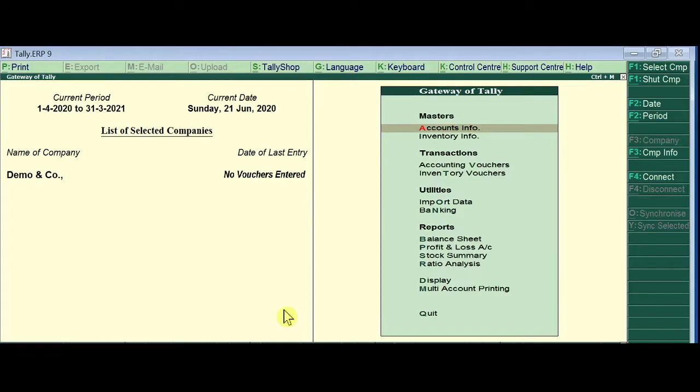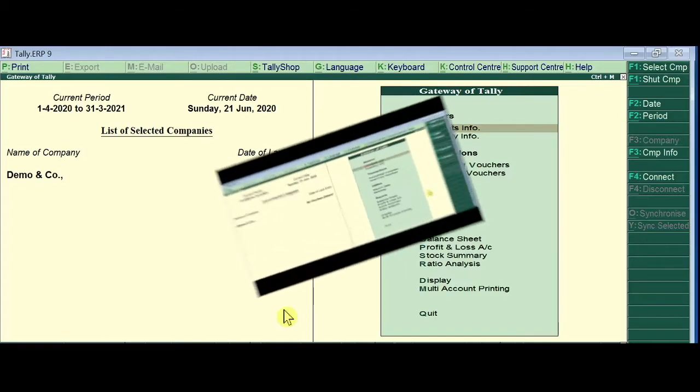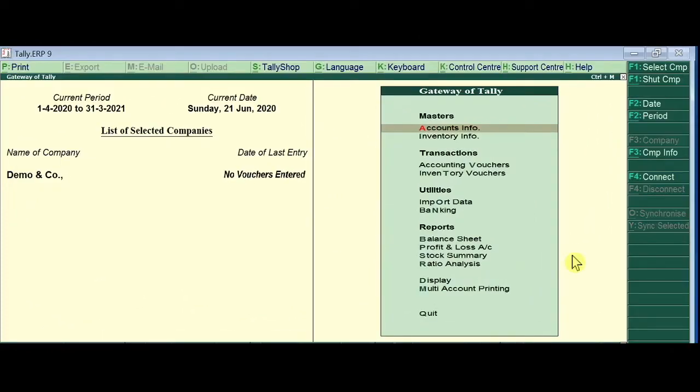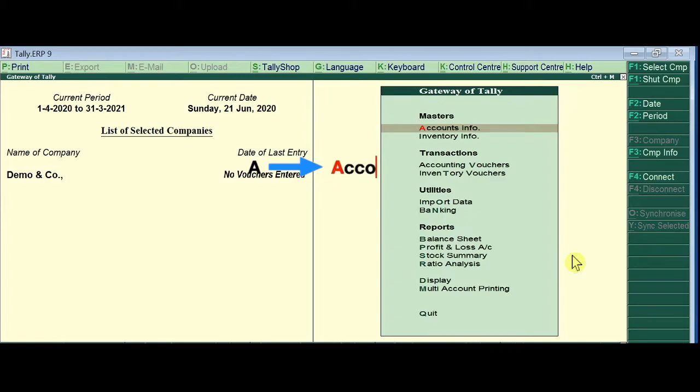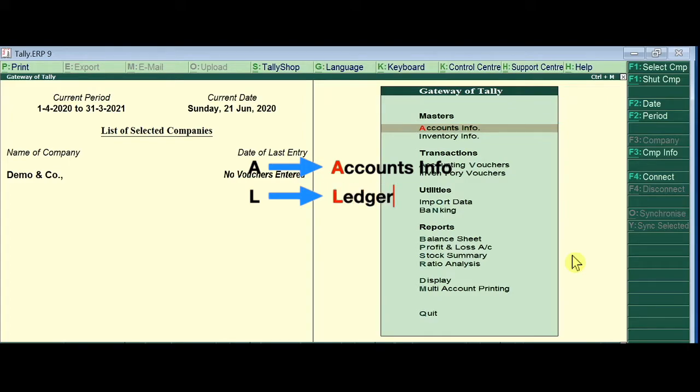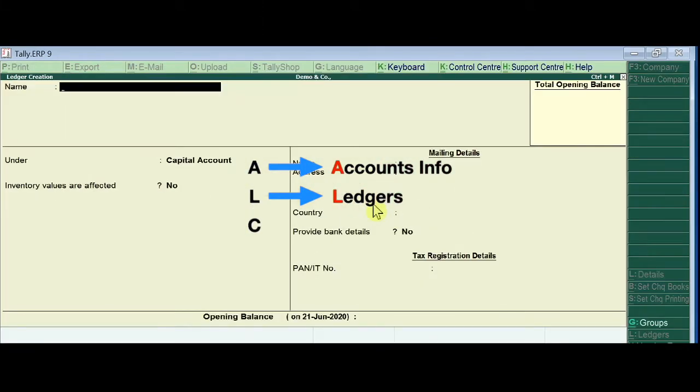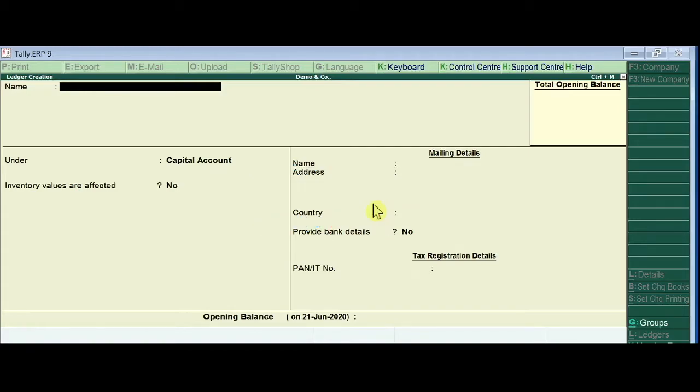Today let's see how to enter opening balance for a ledger. Now we are in gateway of Tally and press ALT+C for accounts info, L for ledger, and C for create. Enter the name of the ledger: Capital Account.